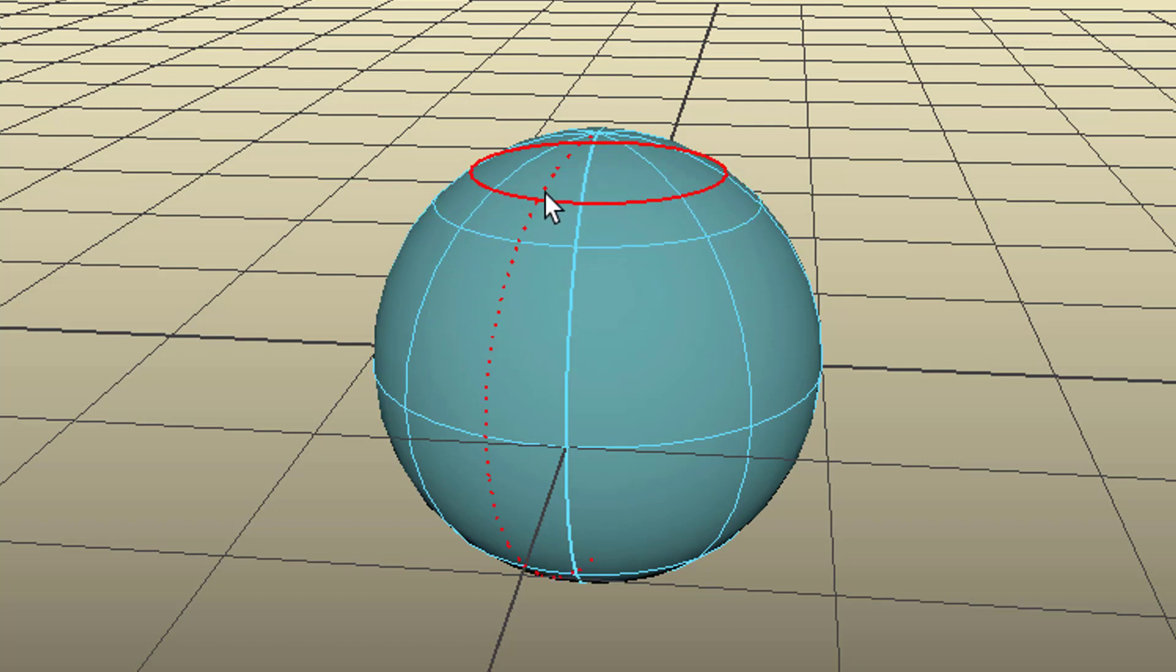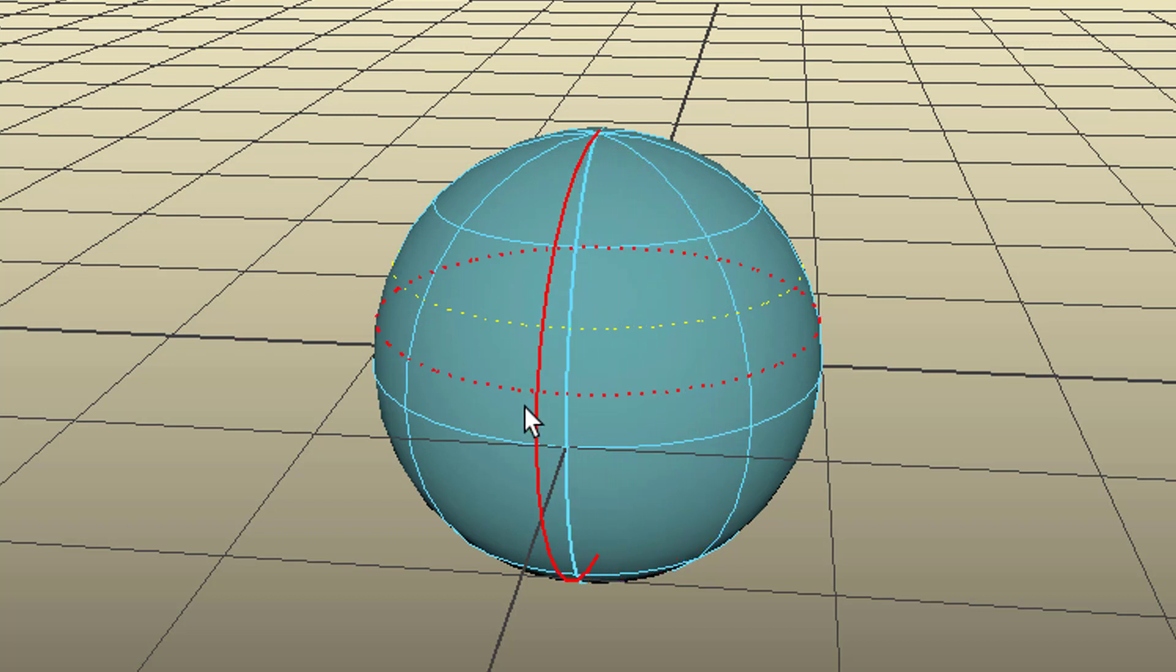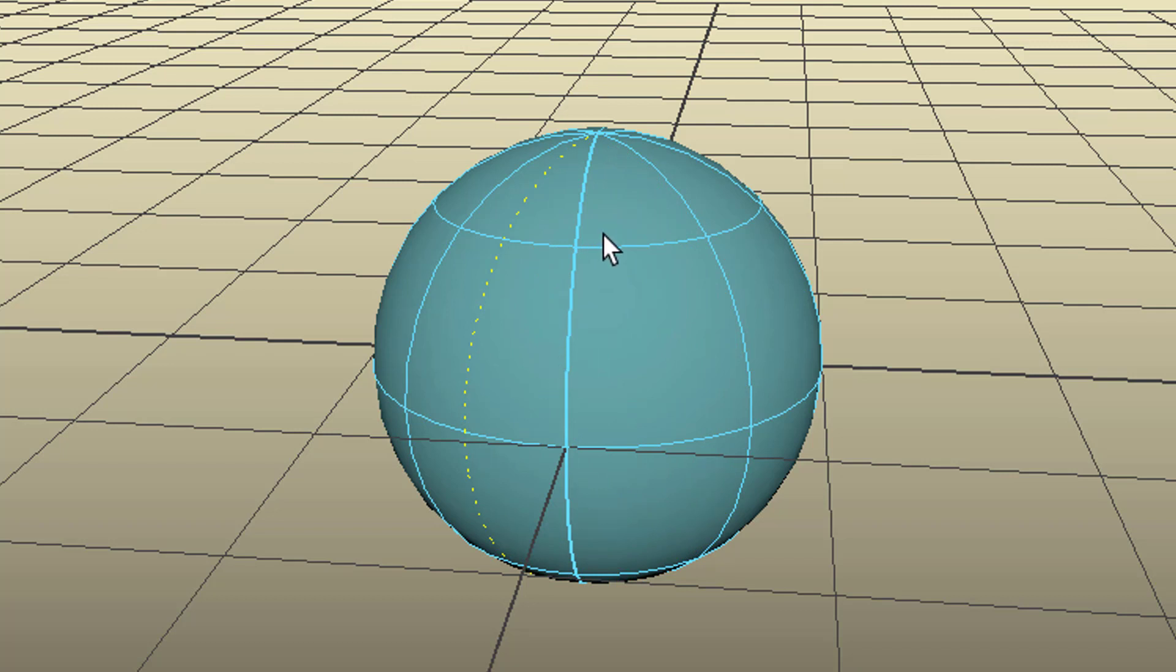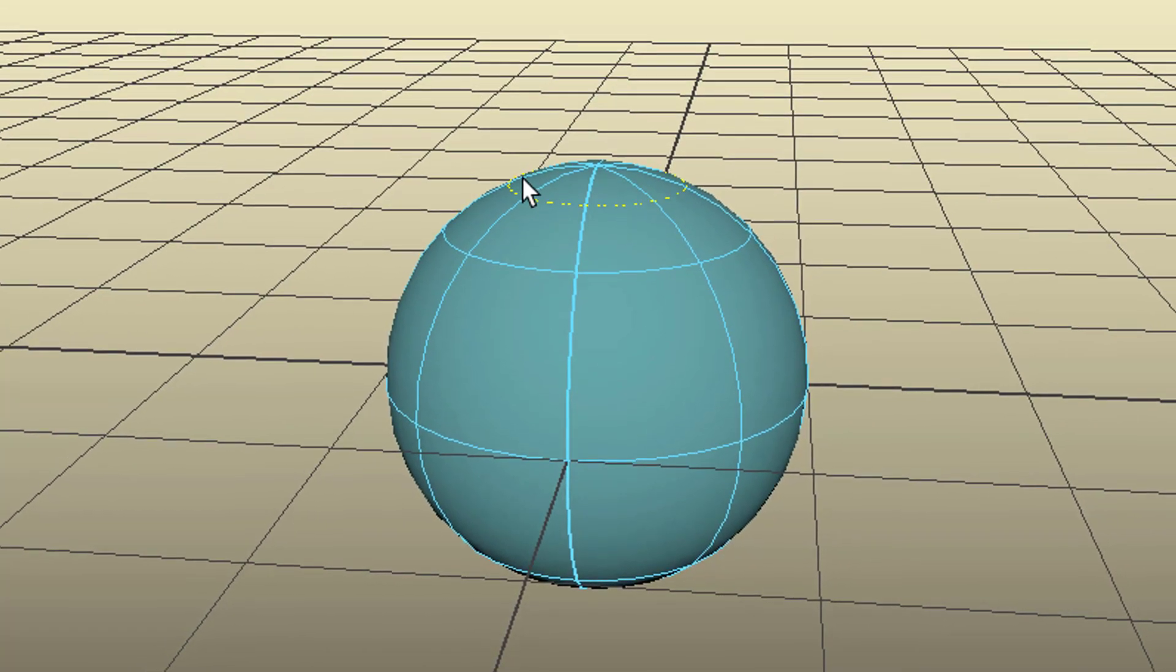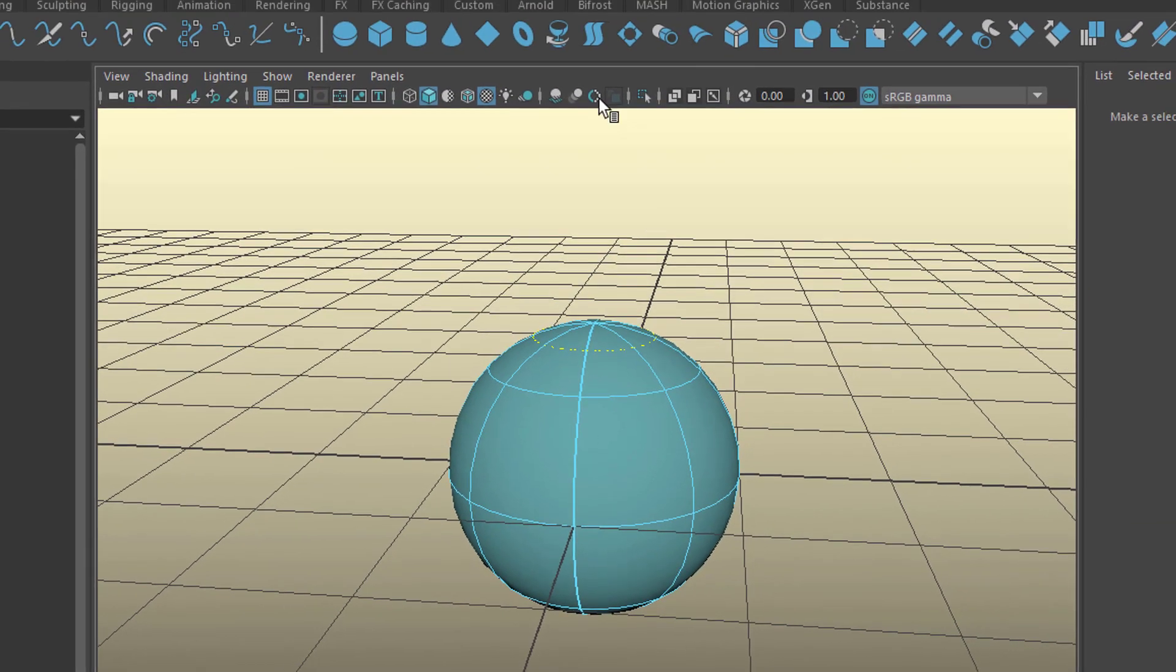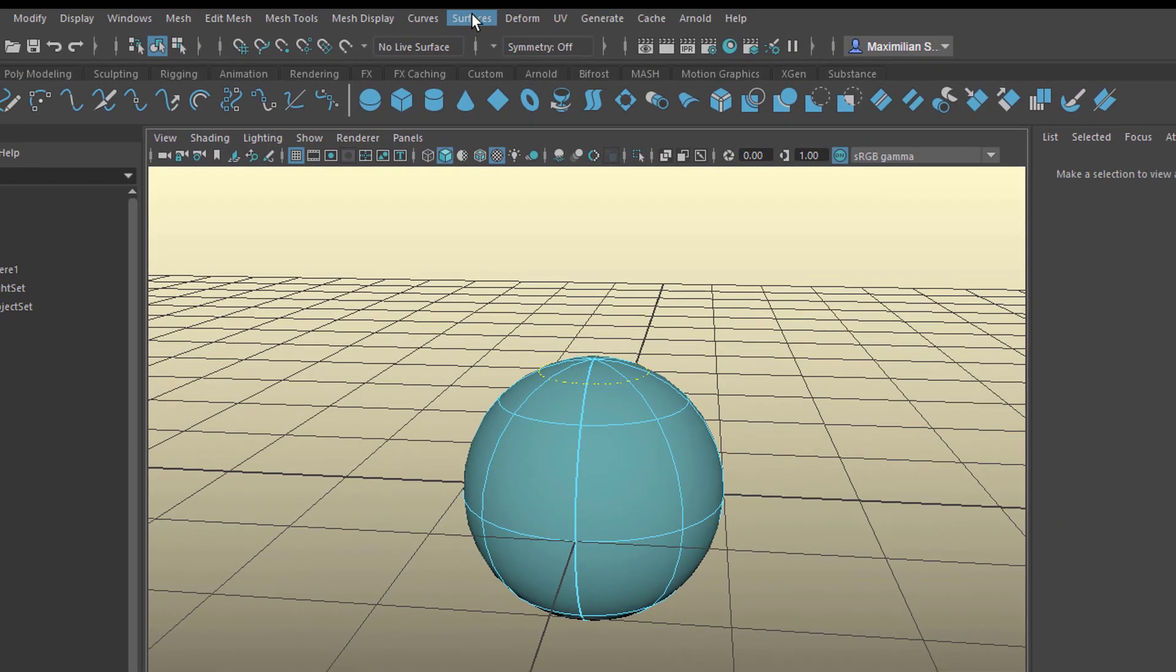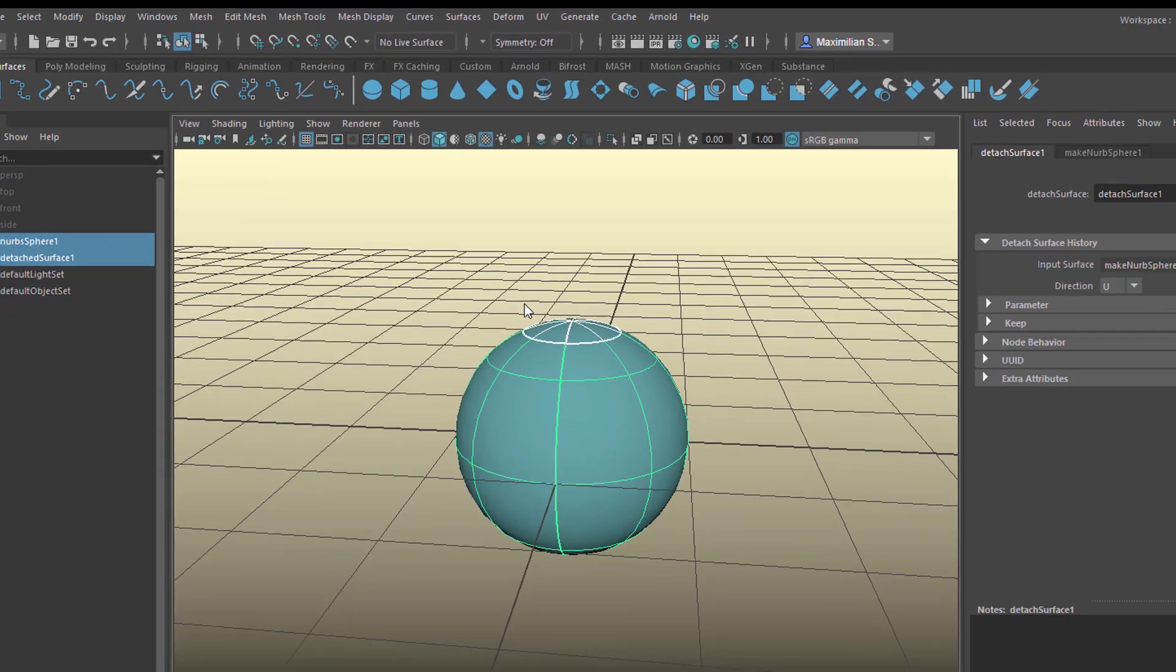So you can move this over here. When you go to this one, you can just move it over here as well. Now let us cut just the top, let's cut the top off. We've selected that isopalm here, and we go to surfaces and detach.